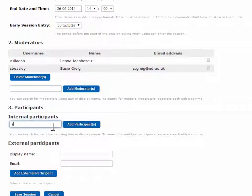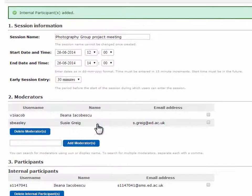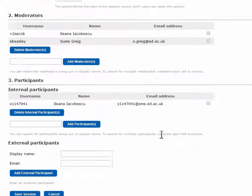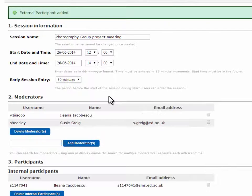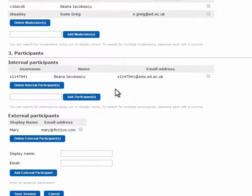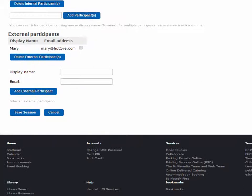You can add participants, both internal and external, or you can send them the guest link after you have created the session. All moderators and participants will receive an email notifying them of the session details.